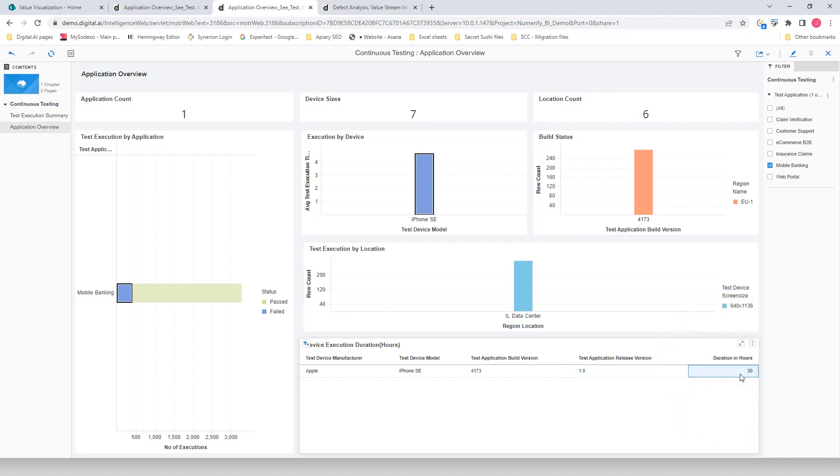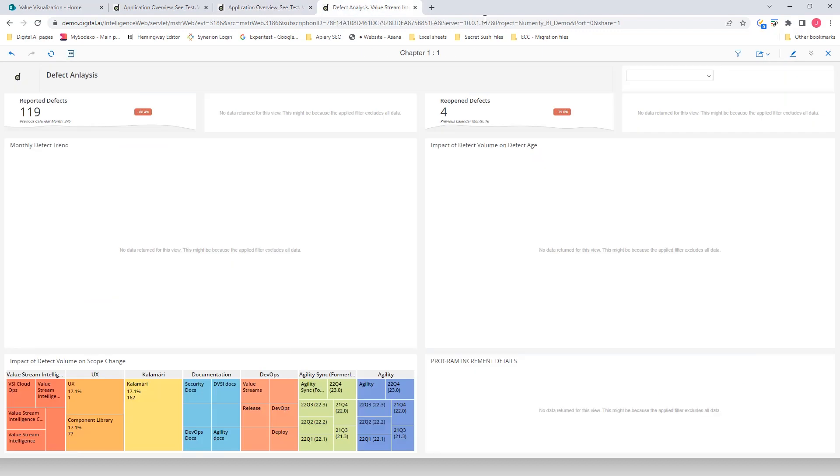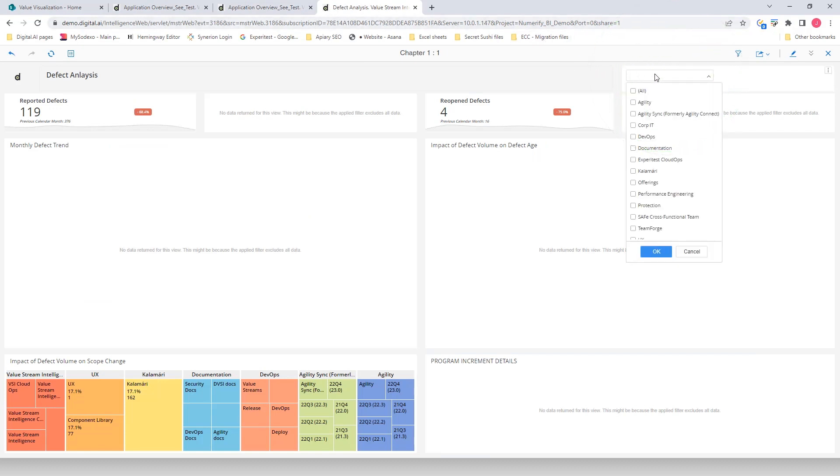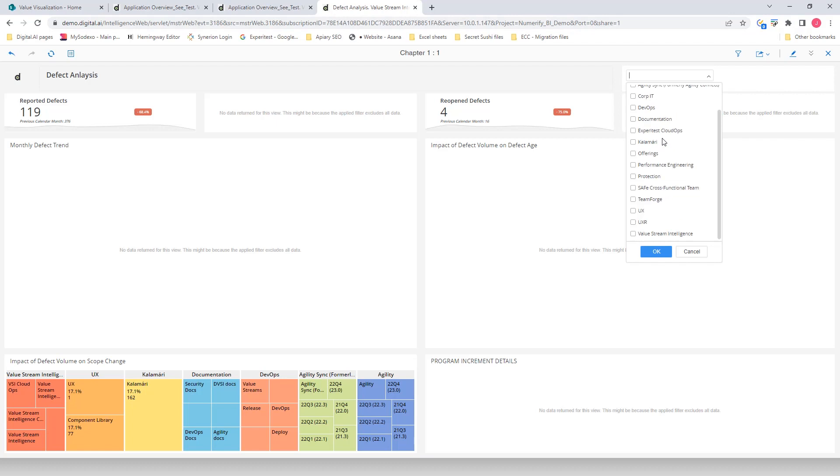Lastly, for an overview of the Defect Analysis Dashboard, this is our latest enhancement to the Integrate and Verify Analytics Lens. We'll select the planning level that we want to see the defect fixing, the Value Stream Intelligence level.